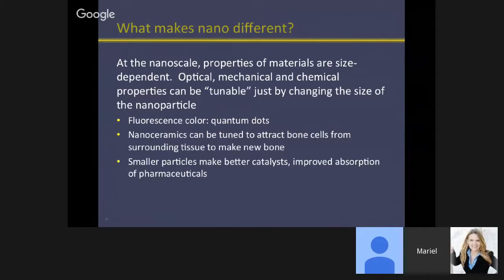For example, we have something called quantum dots — the size of the particle dictates its fluorescence color, and this is used in medicine and other applications. We can tune the size of a nanoceramic to attract bone cells. And smaller particles make better catalysts and improve absorption.